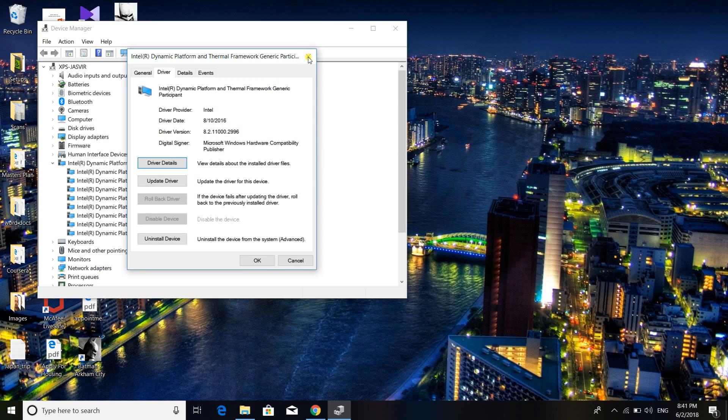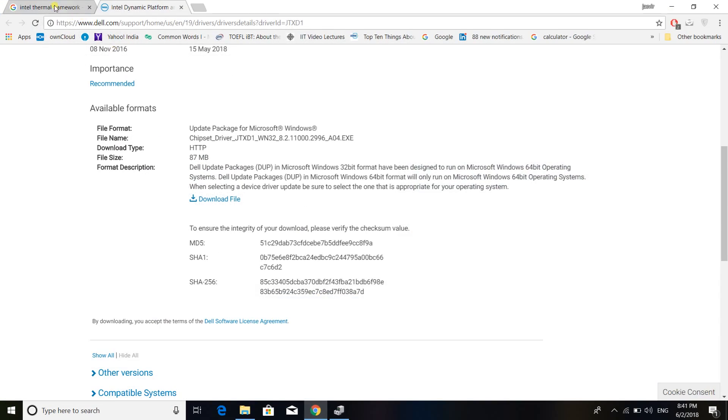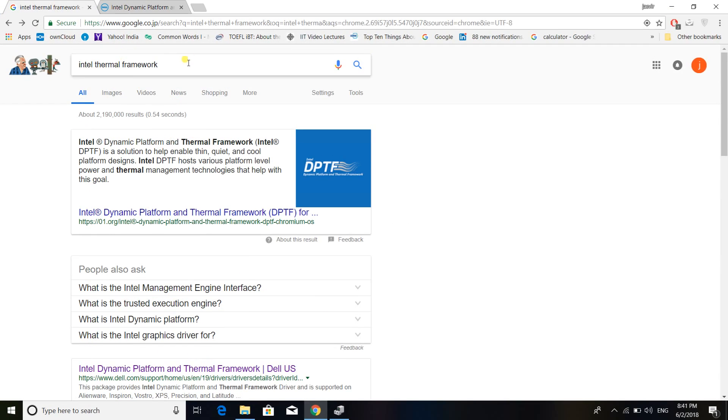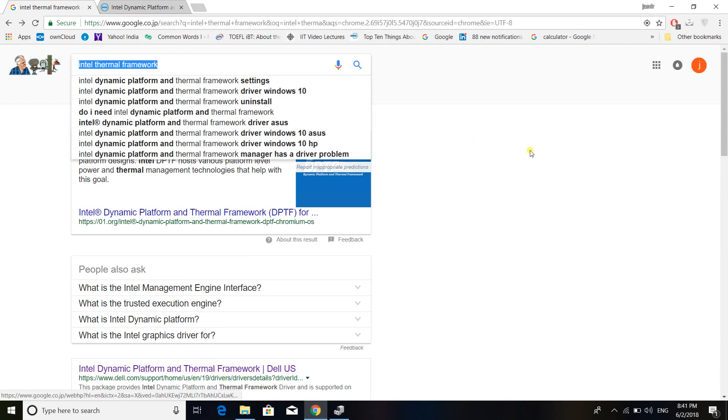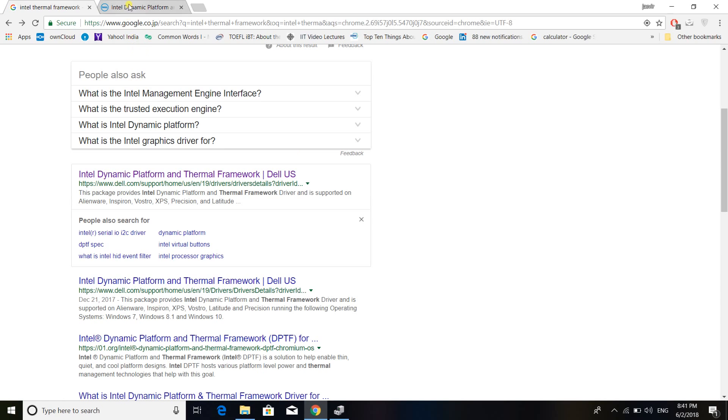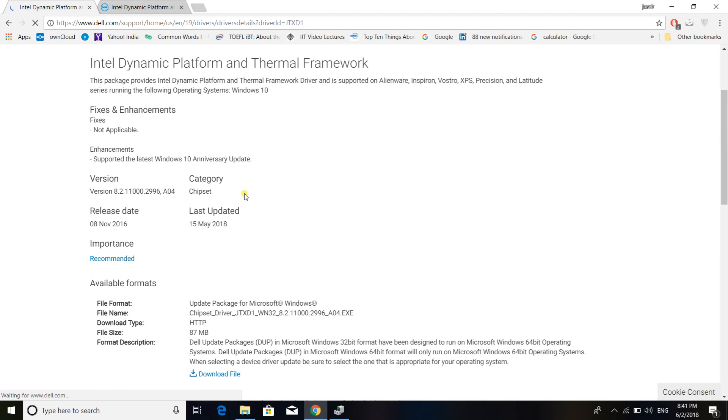So in order to rectify this problem, you just Google search this Intel thermal framework and click on the link that has been provided by the Dell website. So after going through this, download this version, which is the A041 and it has a release date of 8 November 2016.